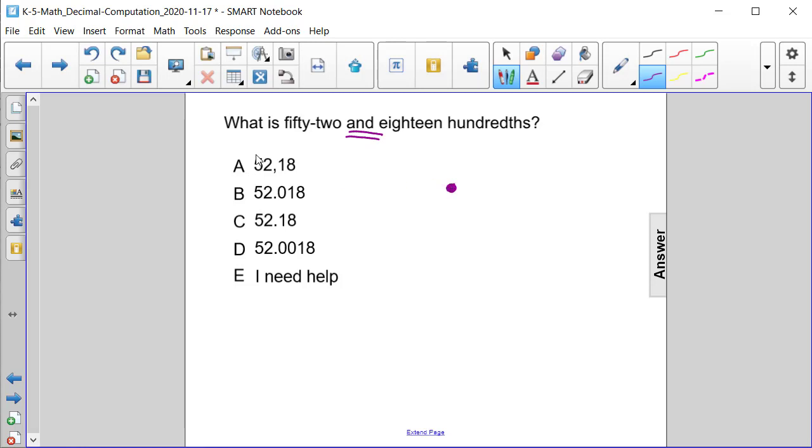So choice A can be ruled out because there is no decimal point that exists there. We have 18 hundredths. The hundredths place is two places after the decimal point.